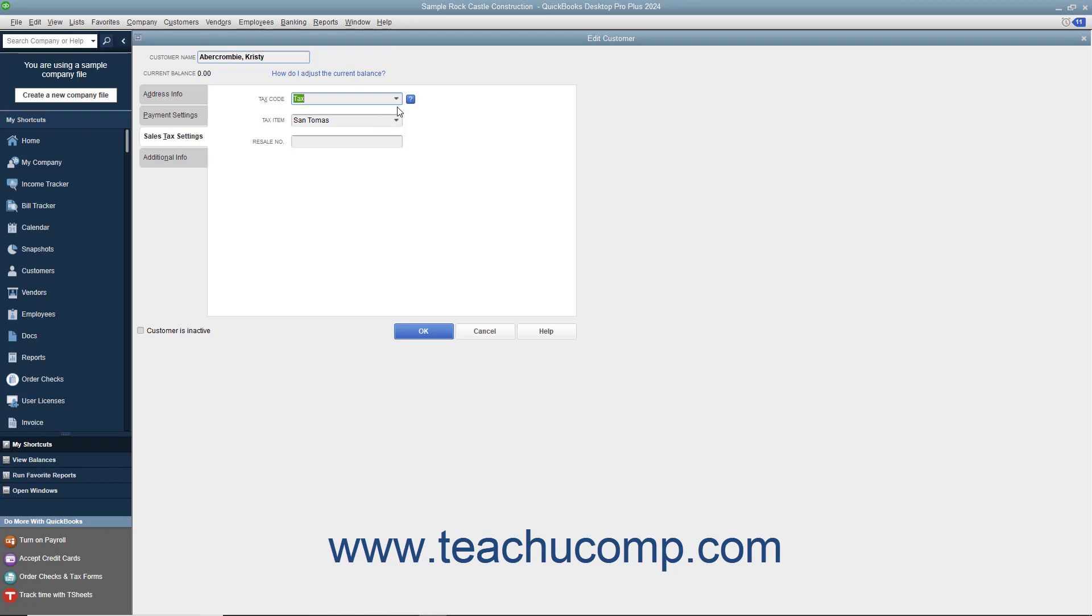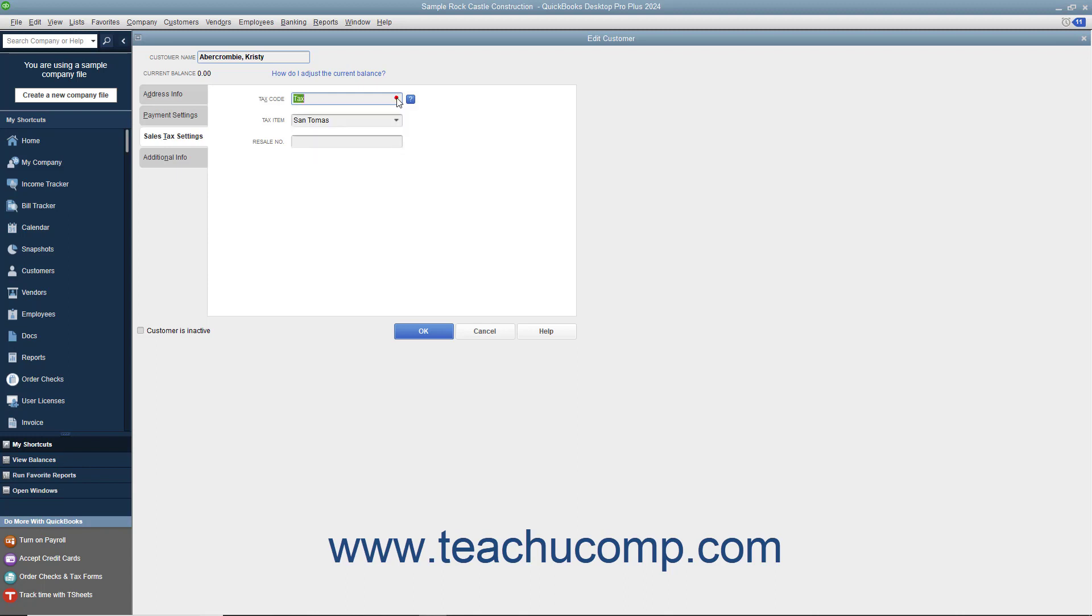On this tab, select the default tax code for the customer from the Tax Code drop-down by choosing either Tax for taxable customers or Non for non-taxable customers.